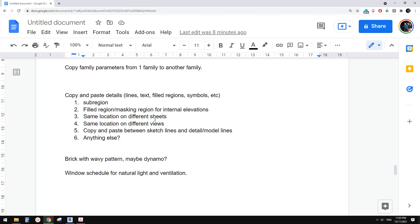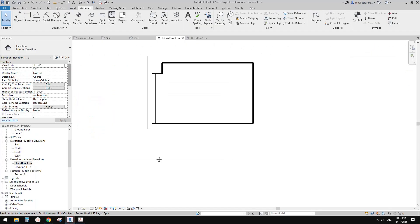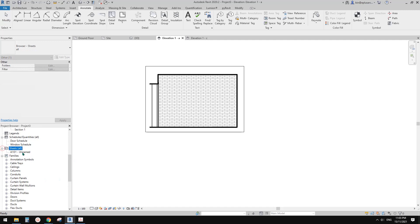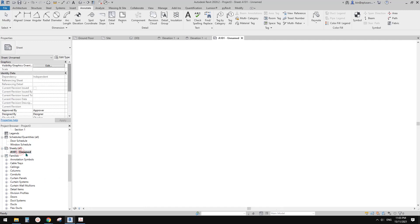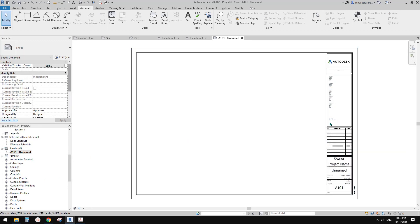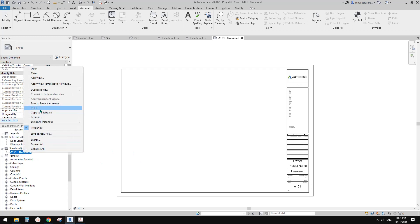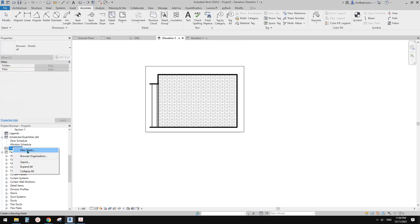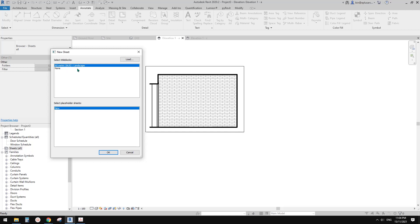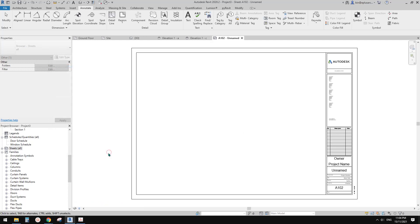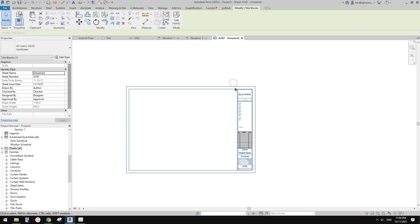So that's it. Now let's have a look at same location on different sheets. Let's go to a sheet. So this is the original sheet. Maybe let's do this — I'll just delete this one and create a new sheet. So every time you create a new sheet, you need to pick a title block.